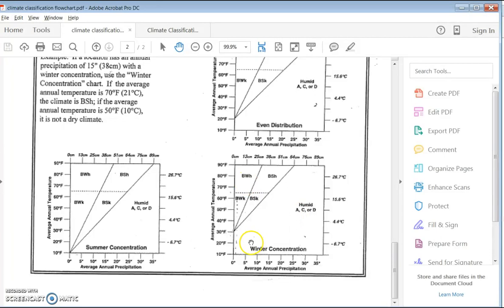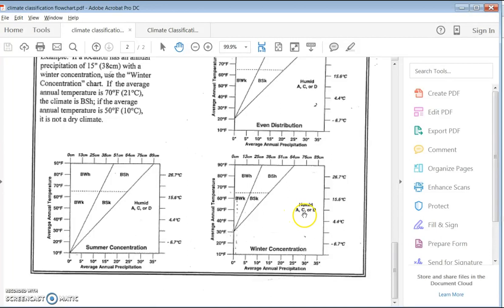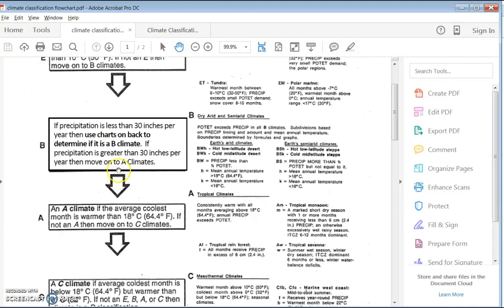So we write BWH on our assignment sheet. The name of that climate is a subtropical desert — we record that as well. For the explanation: B means dry, W stands for Wüste meaning dry, and H is hot. This is a true hot desert. One last comment: if when we plotted it the point had ended up on the other side, we would have gone back to the flowchart and moved on down to check if it was an A, C, or D climate.